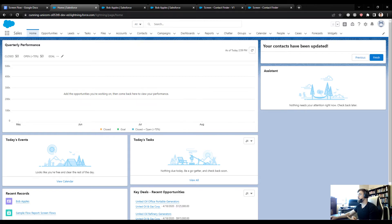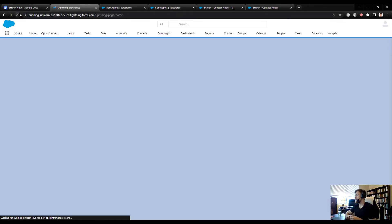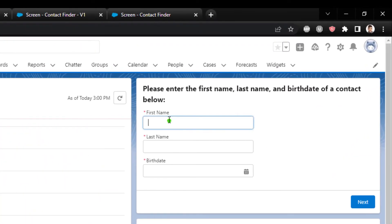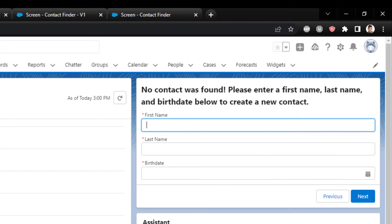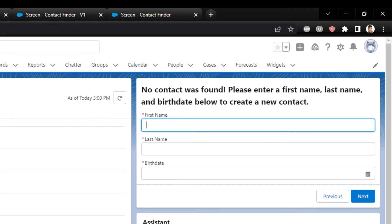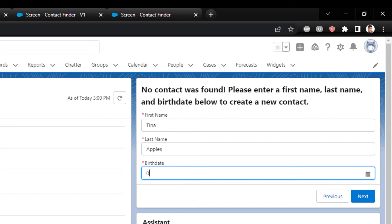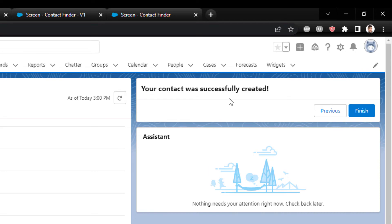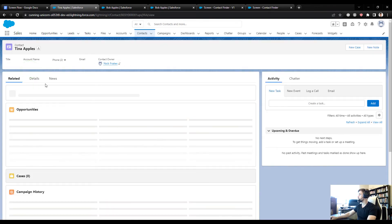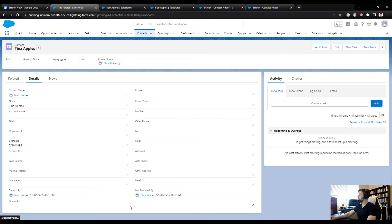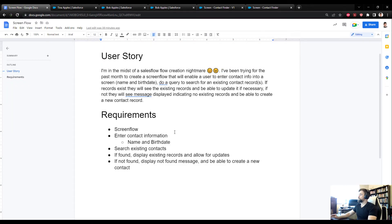Finally, let's test the create path. Tina Apples was removed, so I'll search for her with birthday 1994 — no contact found. Screen 4 appears asking for details, so I enter Tina Apples with the same birthday and press Next. It says 'Your contact was successfully created.' Checking the Contacts list confirms Tina was just created.